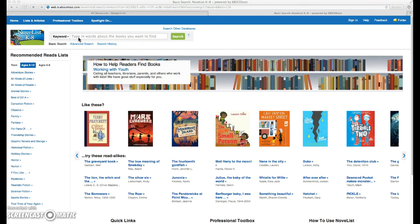An 8th grade teacher has come to me with a request for resources for her unit on the Civil War. She'd like to provide her students with a list of possible books to choose from for their book reports.